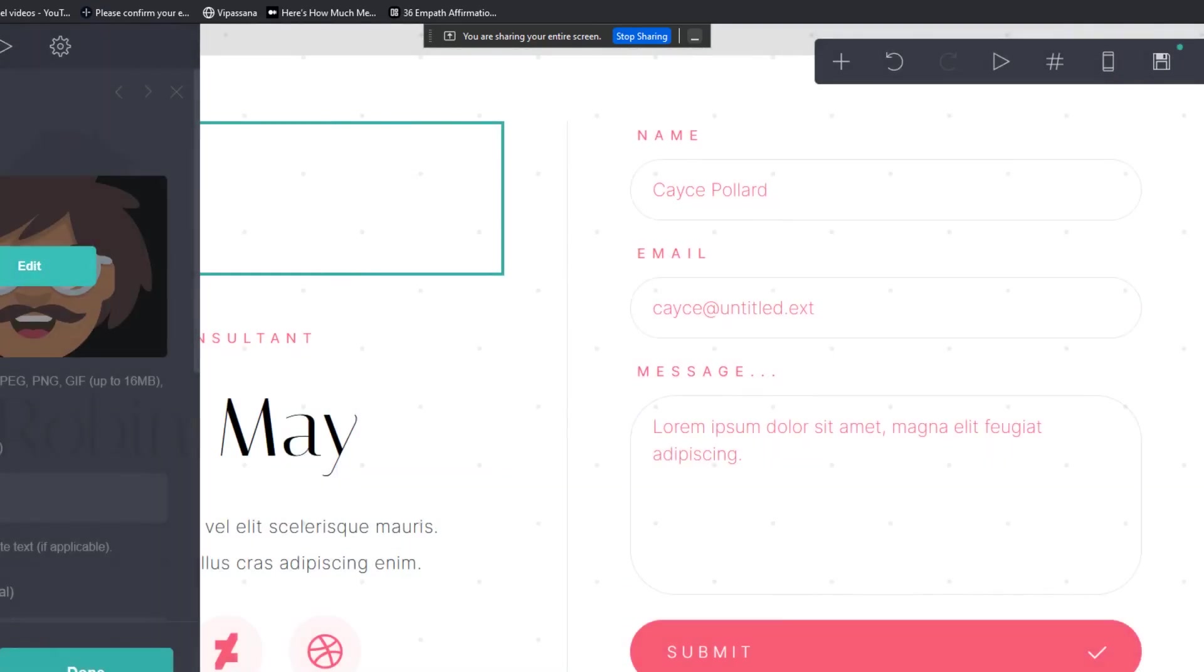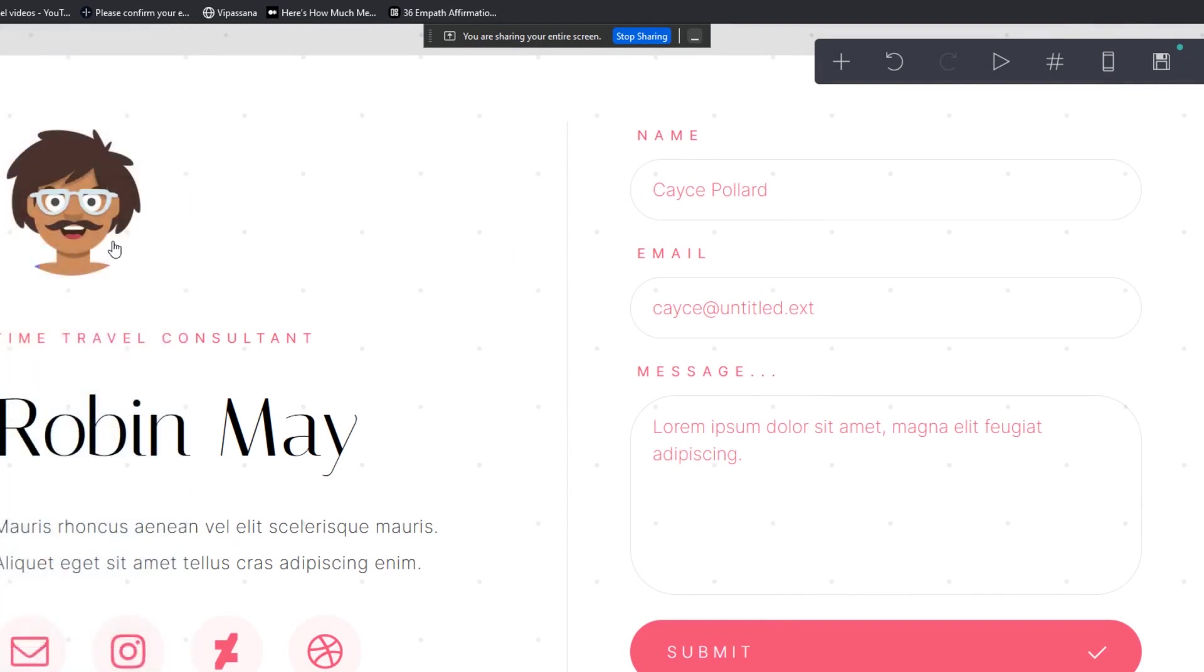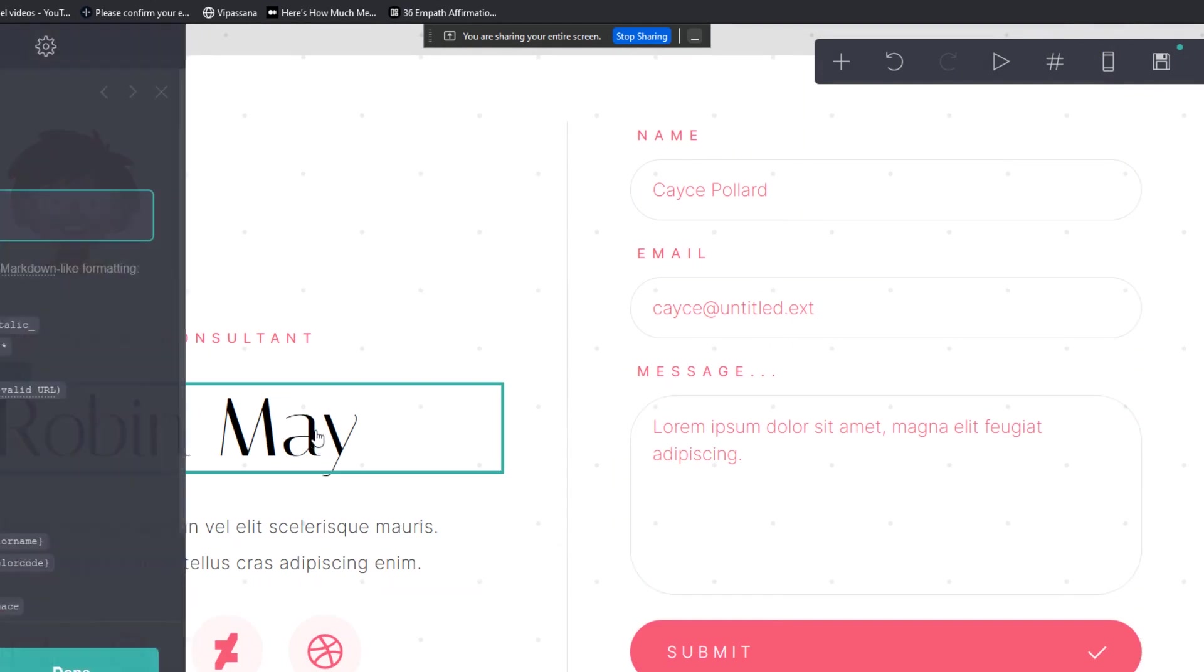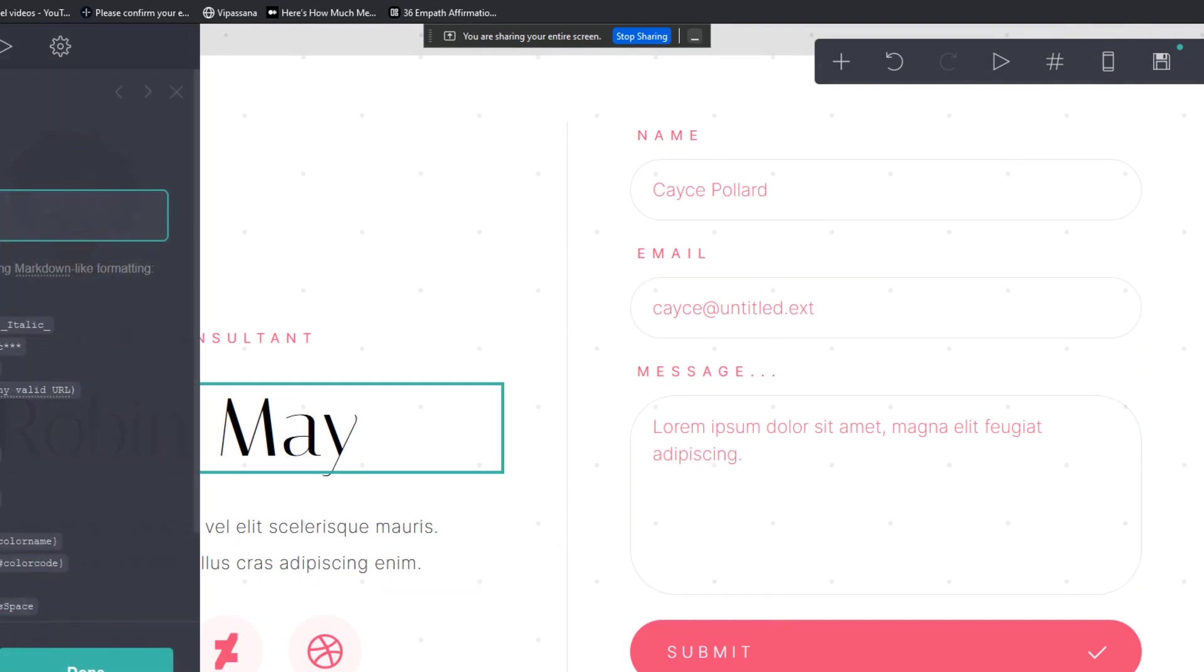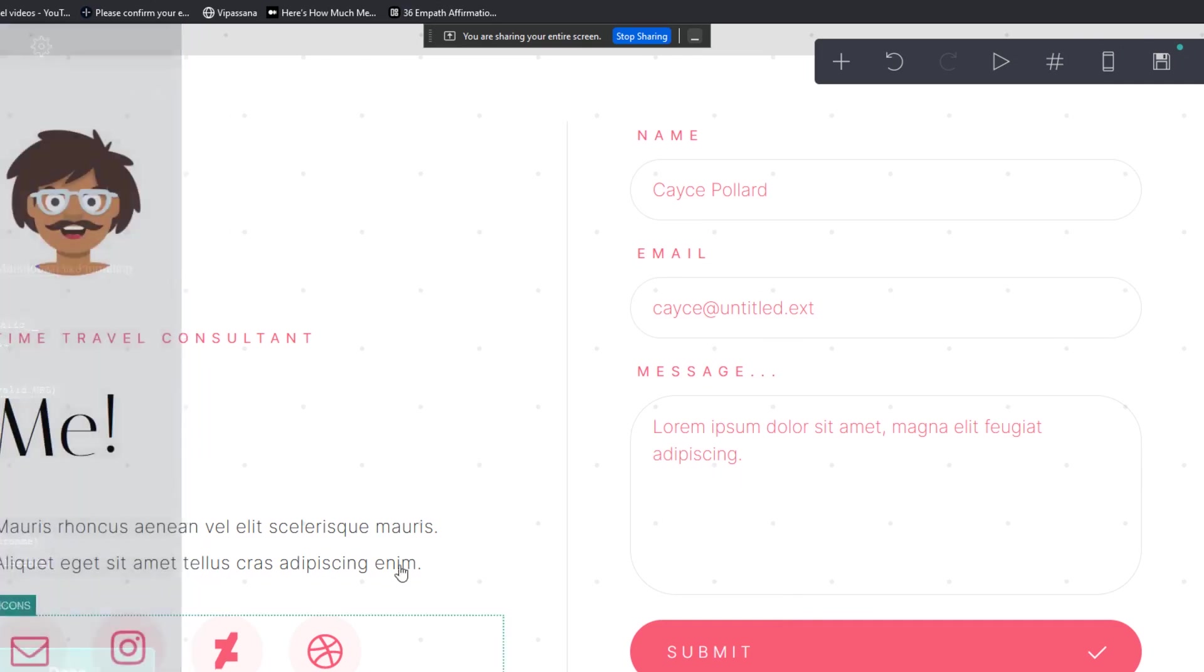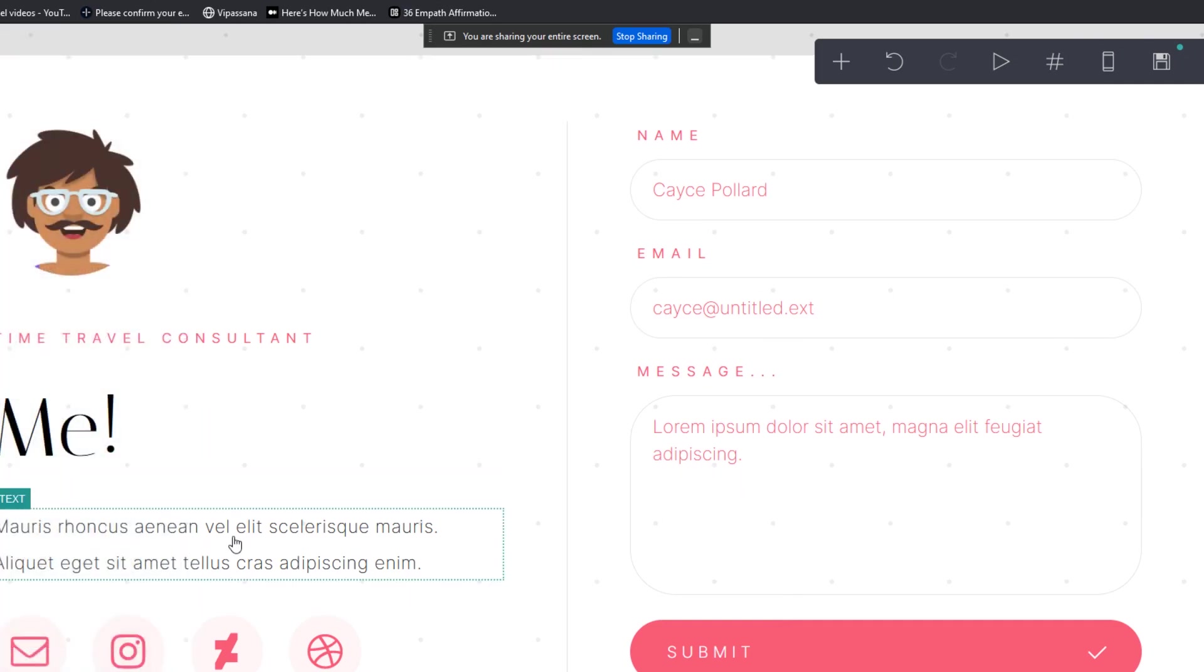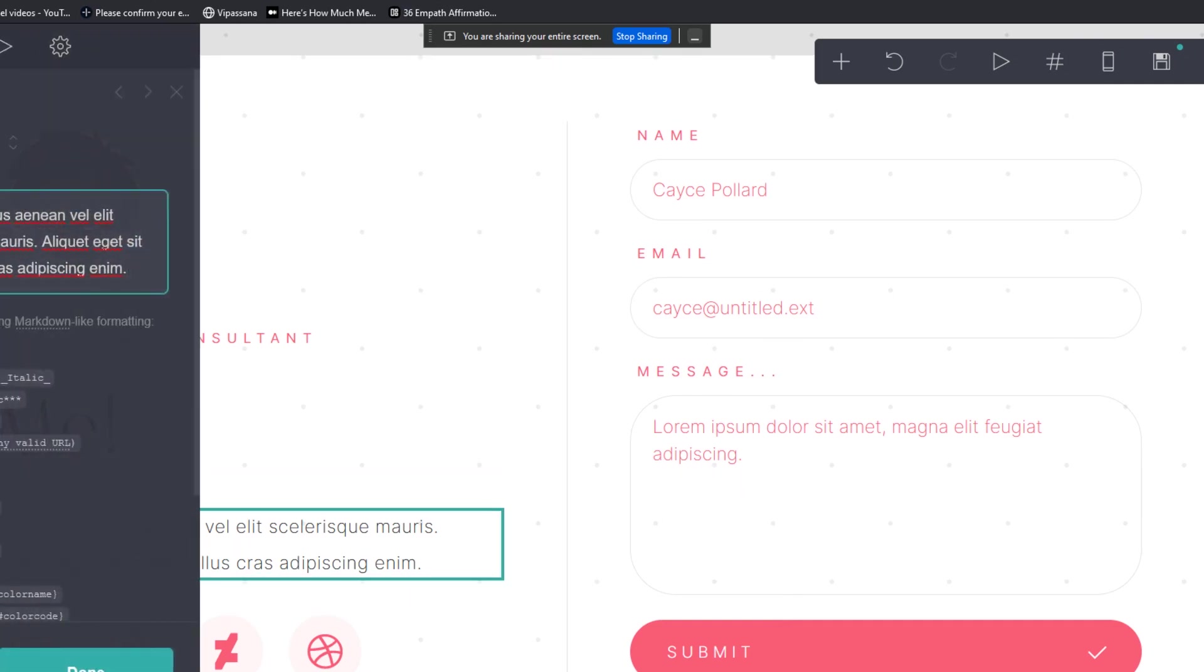All right, so we're changing now the image here. We're going to change the name here. We're going to change a little bit of the text here.